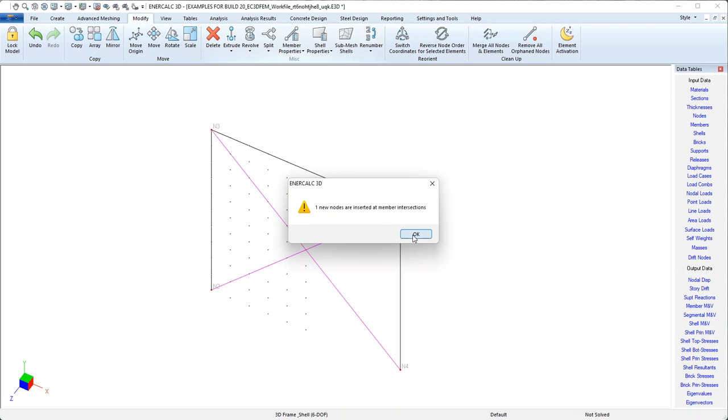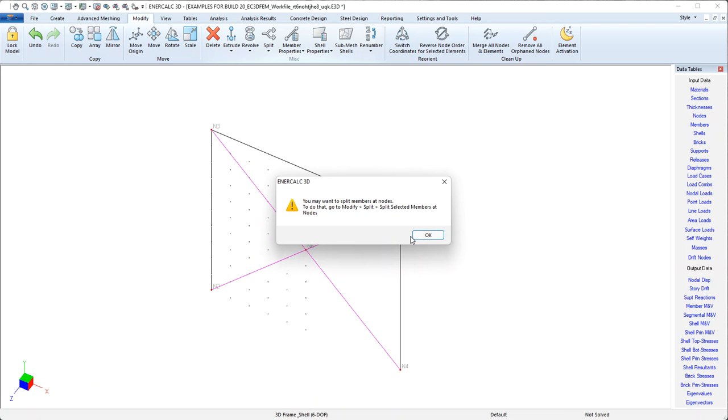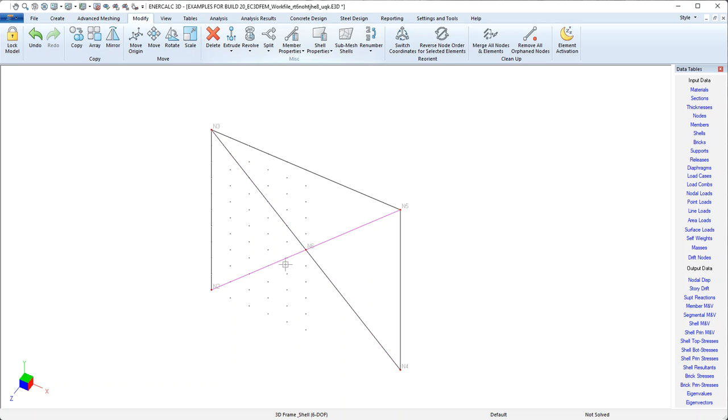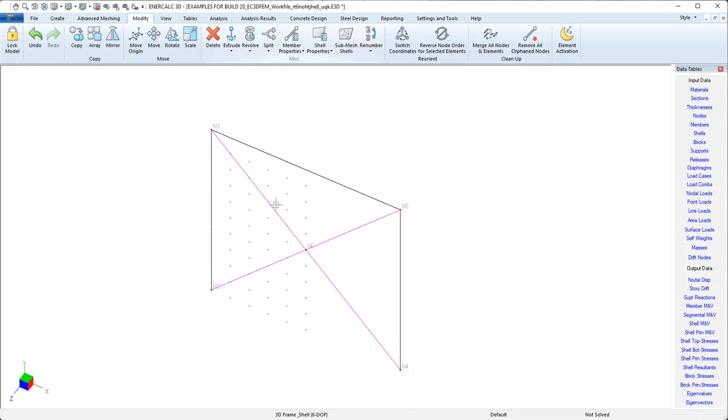Notice this message that says we may want to split these members at that node. That's our reminder that what we've done so far is only add the node, but we haven't actually created any separation between this half of this member and the lower half. The way that we can do that automatically is we can make sure that we select both members and that new node and then come right back to the split command